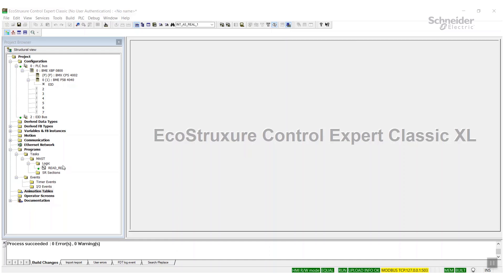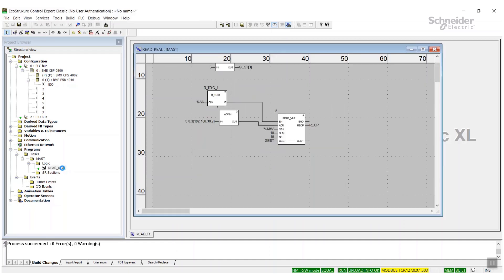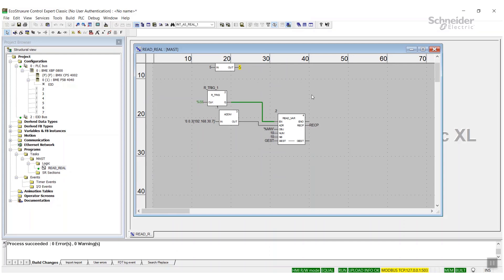I've already got a read_var set up here reading from another controller. If you need help setting up the read_var itself, there are other videos for that, but you can see here I have the setup.